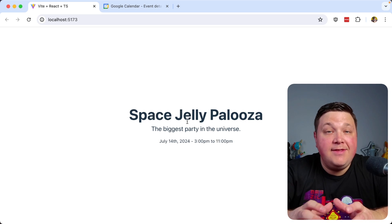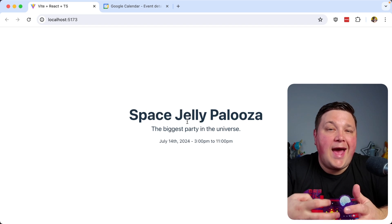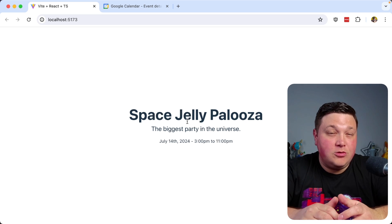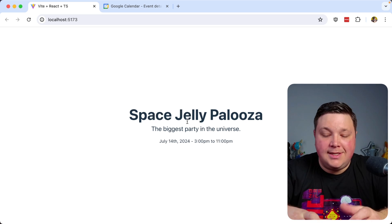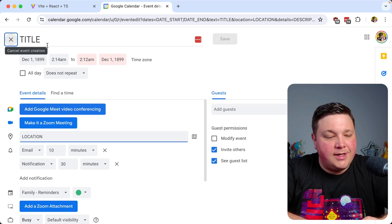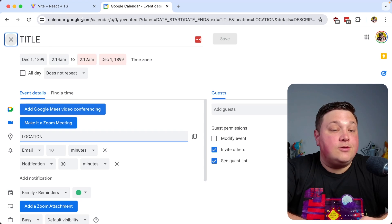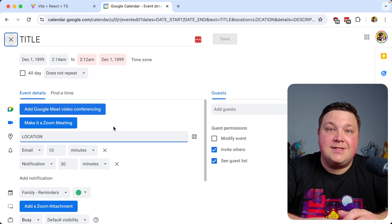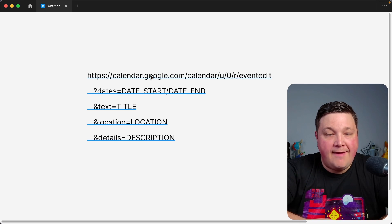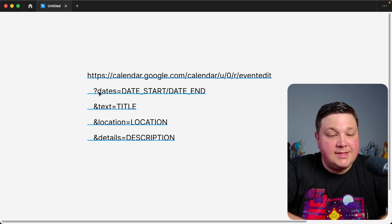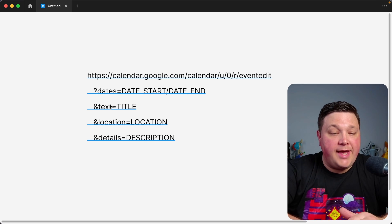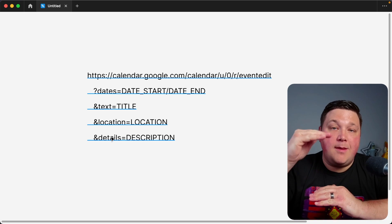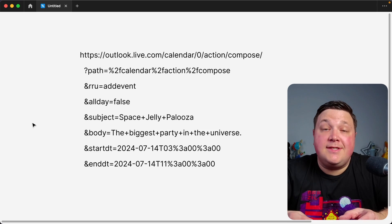We want to add an 'Add to Calendar' button so visitors can add the event to the calendar of their choice. The way a lot of these APIs work is they're dynamically generated URLs — when you go to that URL it opens the page with those details already populated. For Google Calendar, we use the calendar.google.com link with URL parameters for the start and end dates, the text (title), location, and details (description).